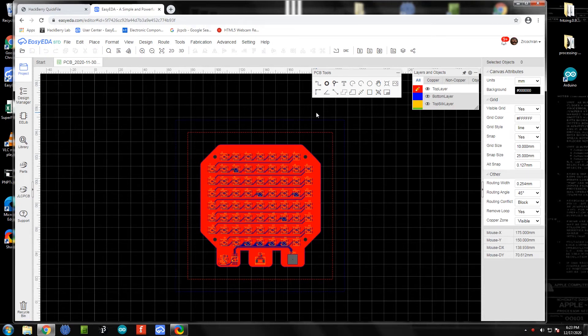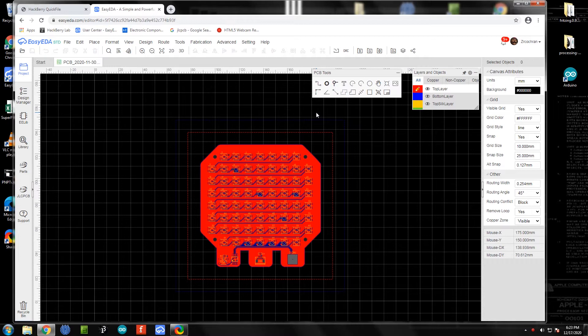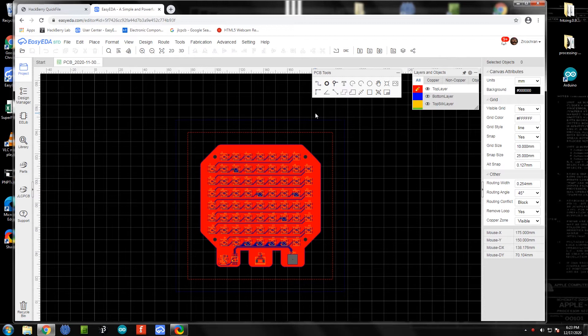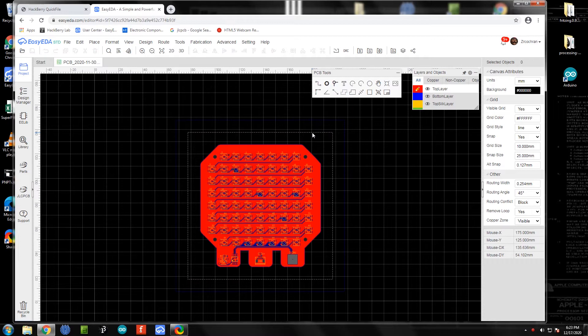This is a video tutorial on how to use the pick and place machine for placing surface mount components on a printed circuit board. To get started, the first thing we're going to do is verify that our design is set up correctly in EZEDA and get our pick and place file.